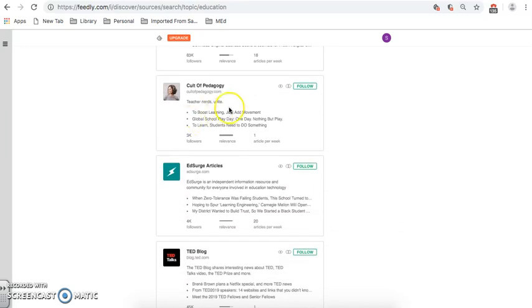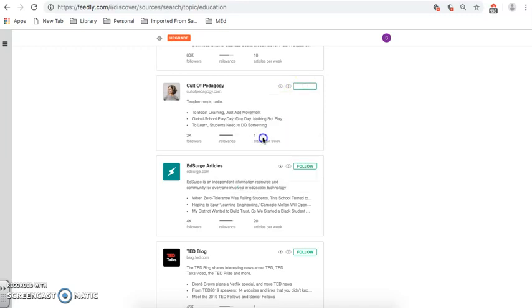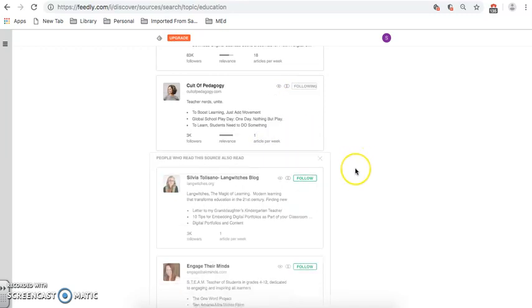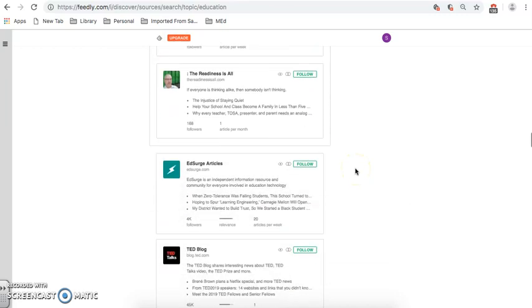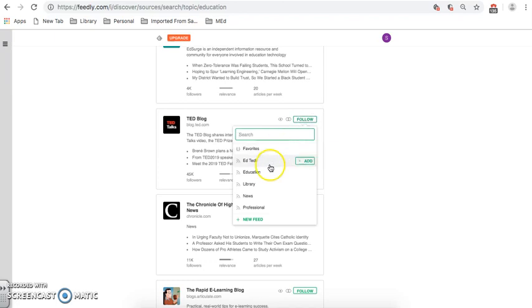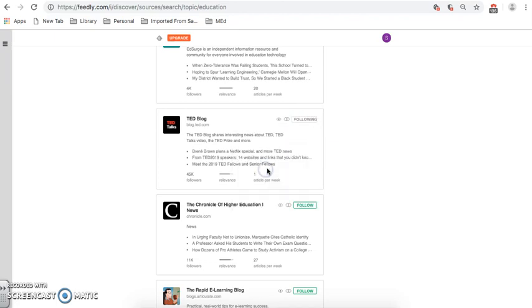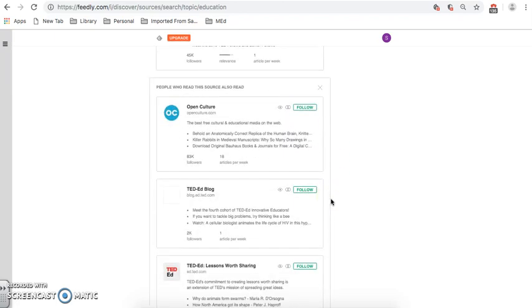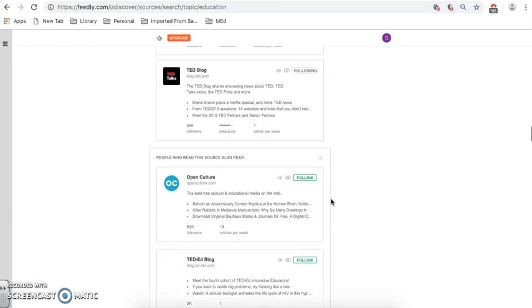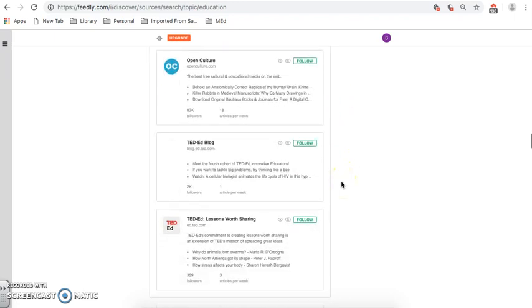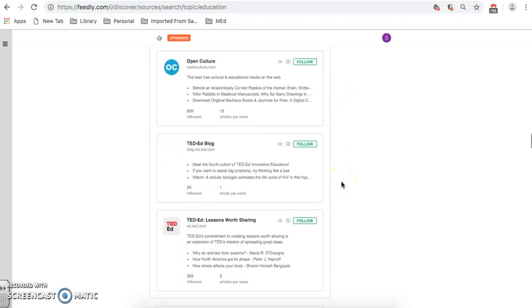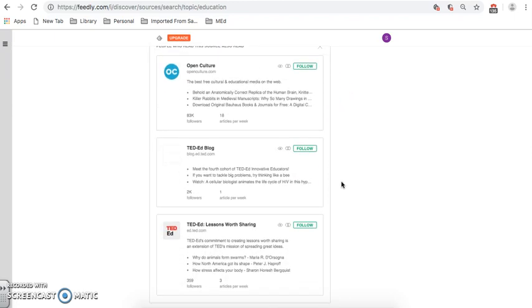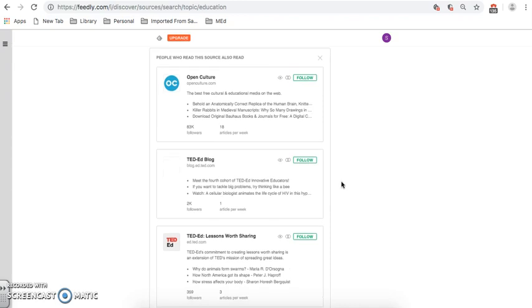And I can continue and see if there's anything here that would be at least interesting for me. Cult of Pedagogy. That's one that a friend of mine talked about the other day. So, I'm going to add that to Education. Let's see if there's anything else below. Tedblog. I was looking for that the other day as well. I'm going to follow Tedblog, and I'm going to put that under Education. And whenever you choose to follow a particular source, Feedly will automatically give you three other sources underneath it that you can follow as well.